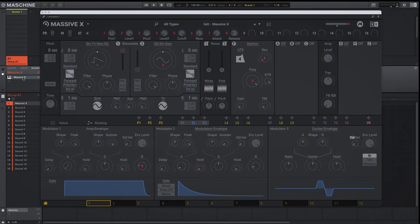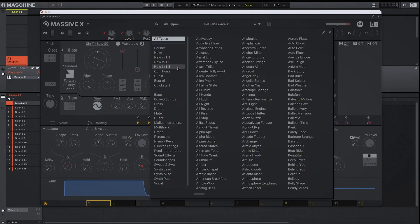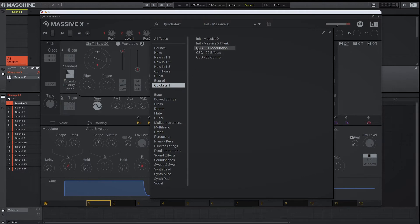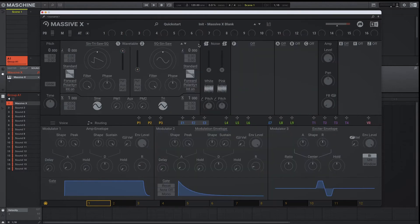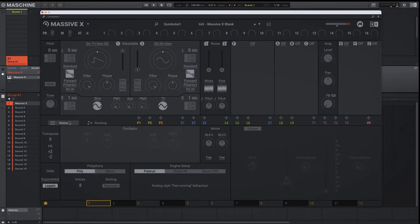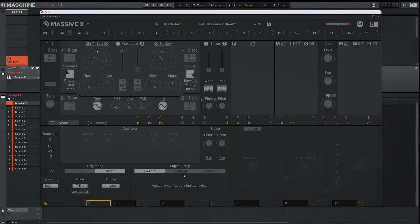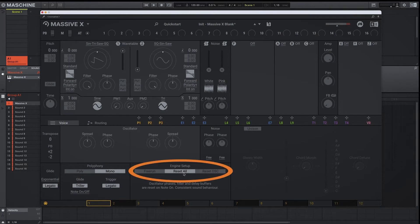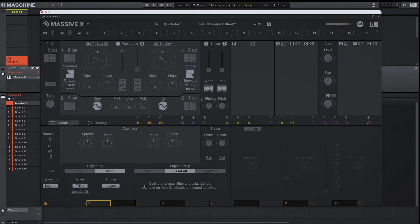To show you how easy it is to make drum sounds inside of Massive X, we'll be starting off each example with a blank slate. The first thing we're going to do is adjust our voicing — we're going to change the polyphony from poly to mono. And we're going to change our engine setup from free run to reset all. The reason we set it to reset all is because we want a consistent sound behavior every time the synth is triggered by a MIDI note.